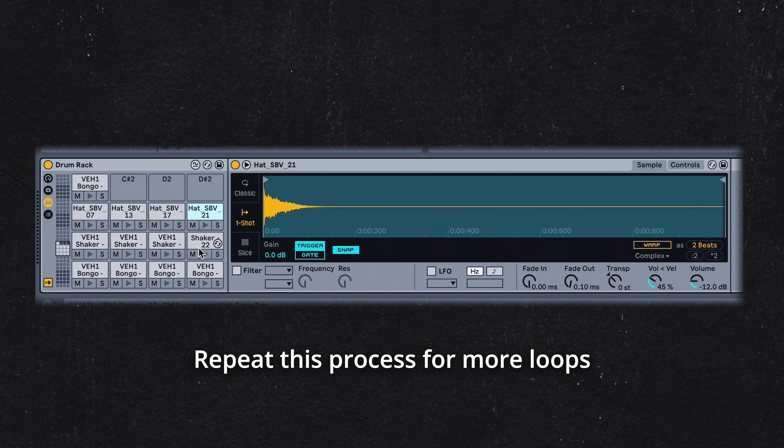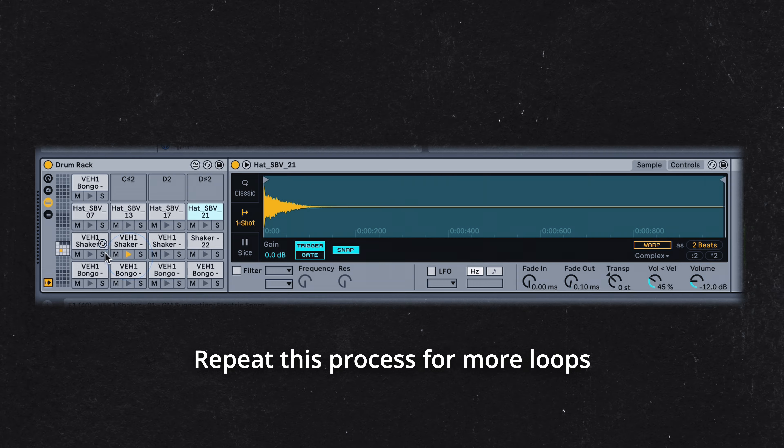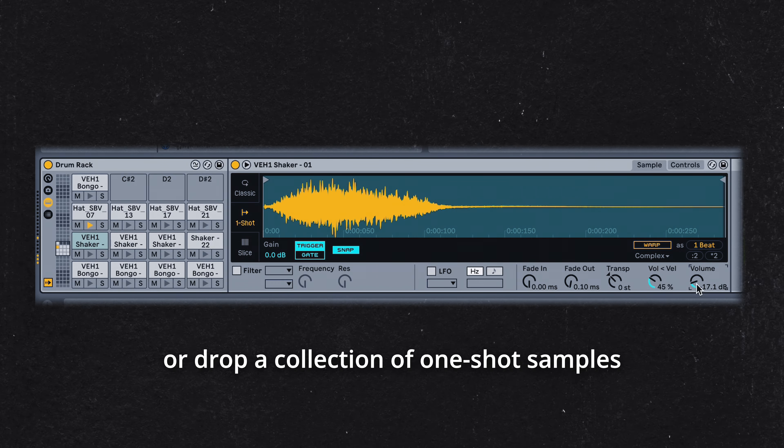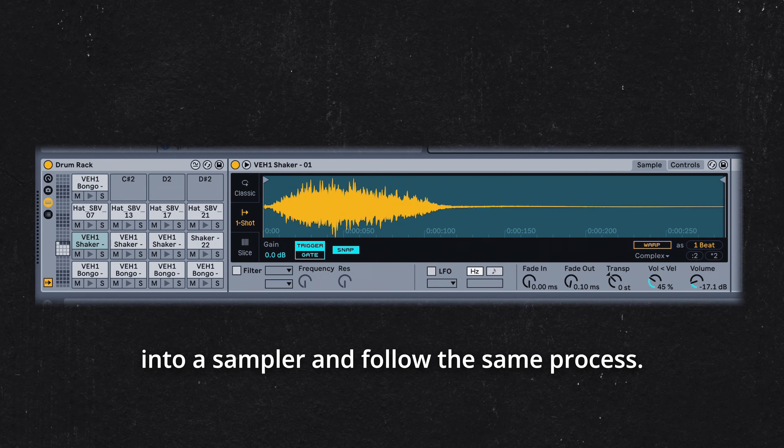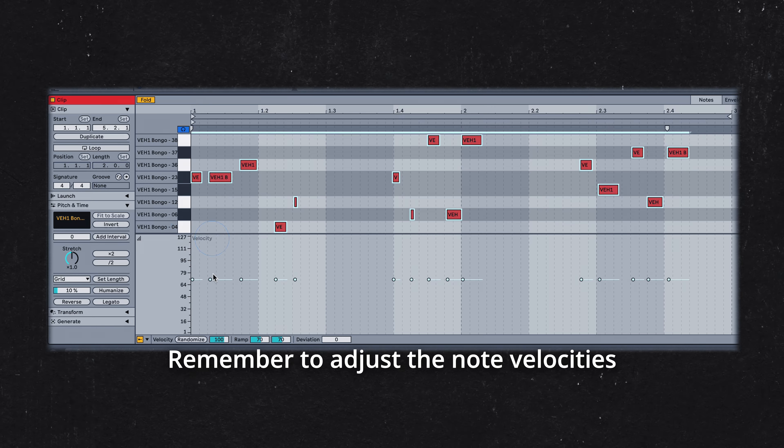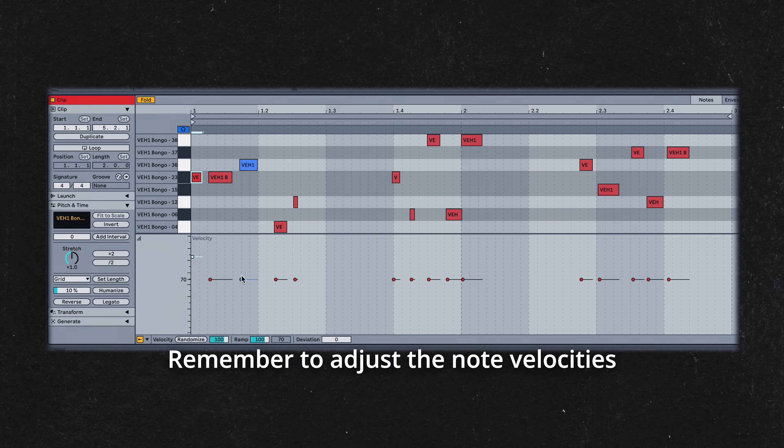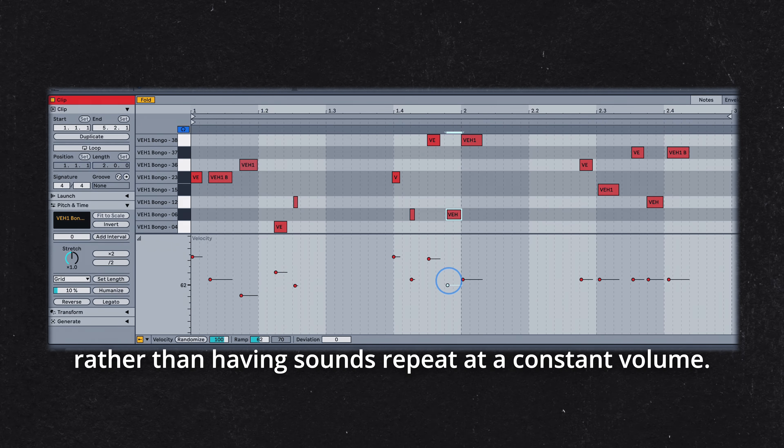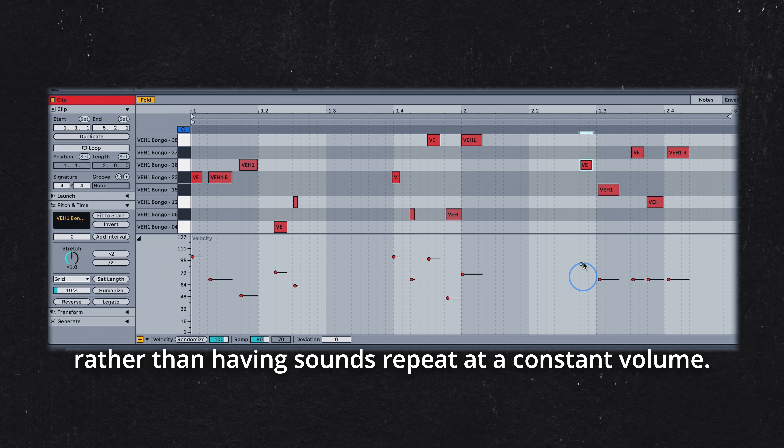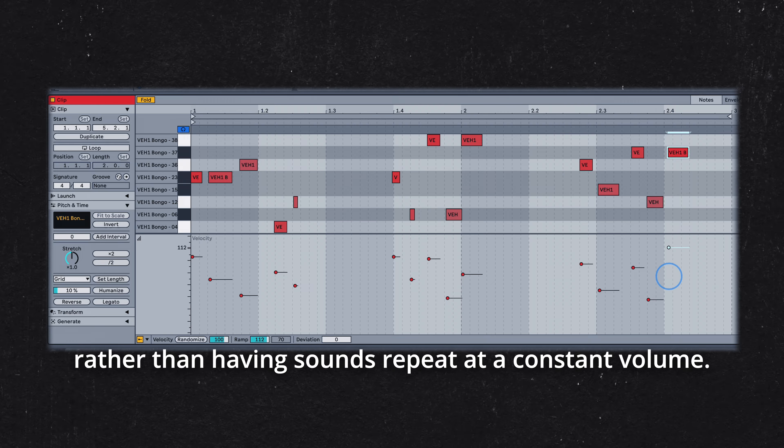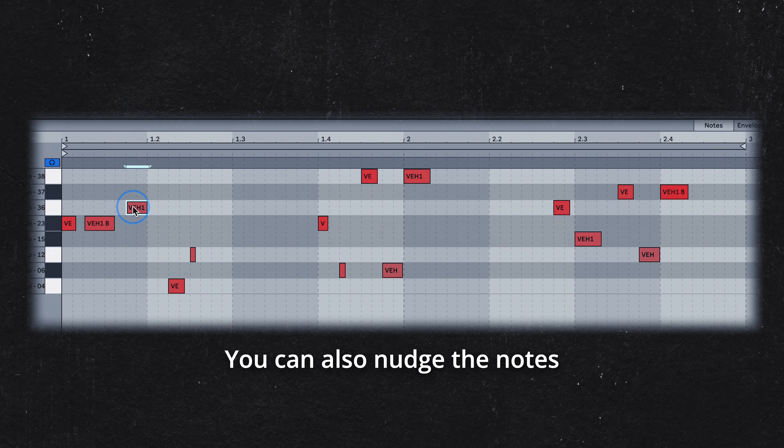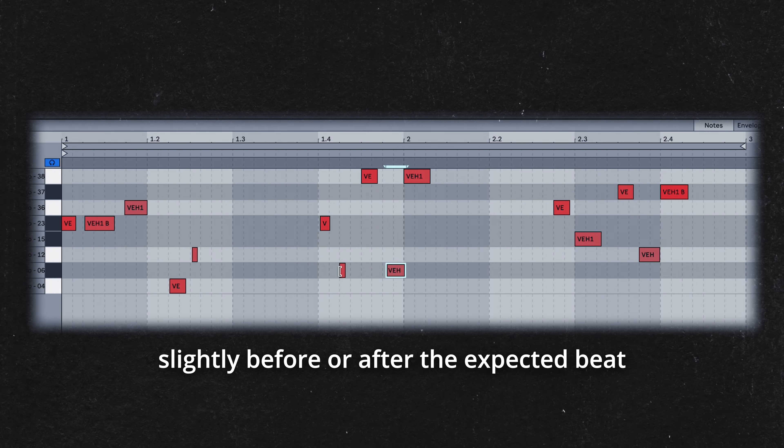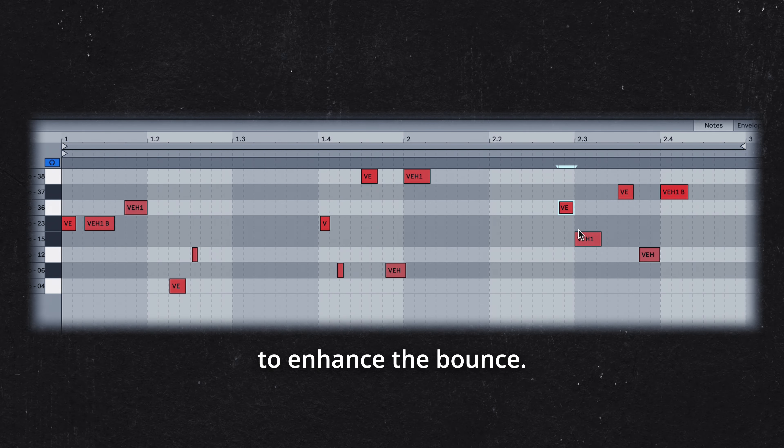Repeat this process for more loops, or drag a collection of one-shot samples into a sampler and follow the same process. Remember to adjust the note velocities to keep the percussion dynamic, rather than having sounds repeated at a constant volume. You can also nudge the notes slightly before or after the expected beat to enhance the bounce.